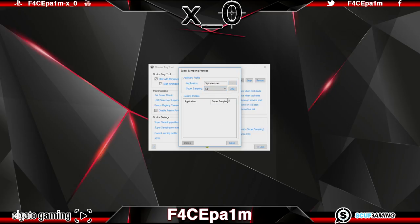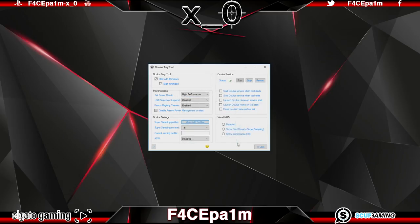Now whenever you start big screen VR with this tray tool running it will automatically increase the graphics quality to that 1.5 super sampling. Now that's an awesome feature if I ever saw one.